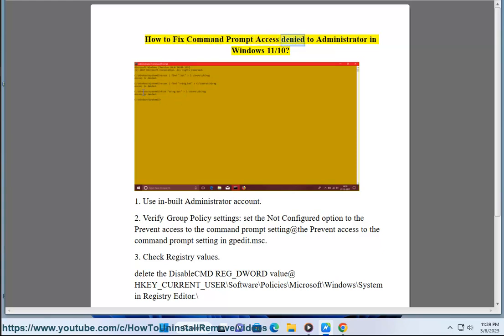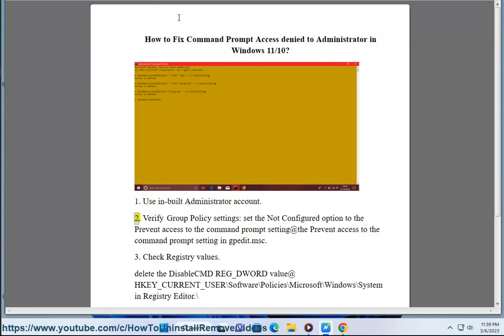How to fix command prompt access denied to administrator in Windows 11/10. Solution 1: Use inbuilt administrator account.